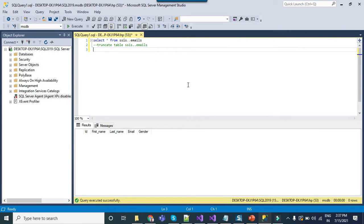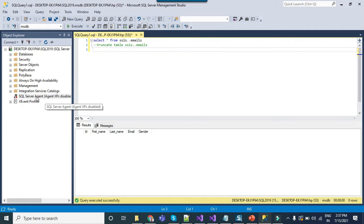So the first thing that we need to do to execute an SSIS package from a SQL script or from stored procedure is that we need to create a SQL job.